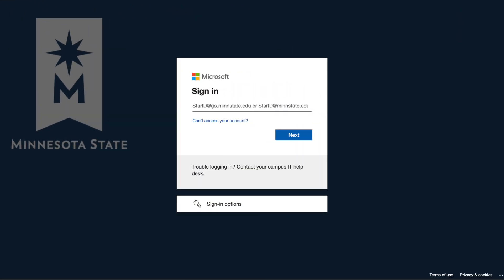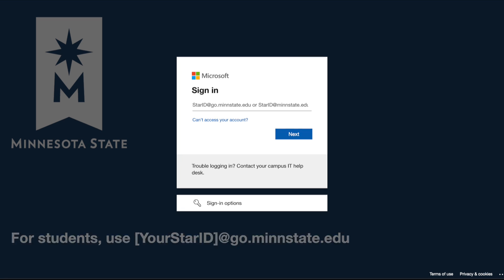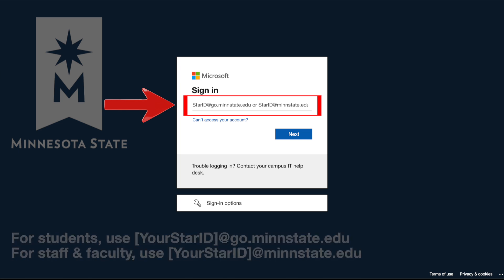You will then see the Microsoft sign-in screen with the Minnesota State background. Once you see this screen, in the email text box, enter your star ID at go.minnstate.edu for students or your star ID at minnstate.edu if you are staff or faculty.